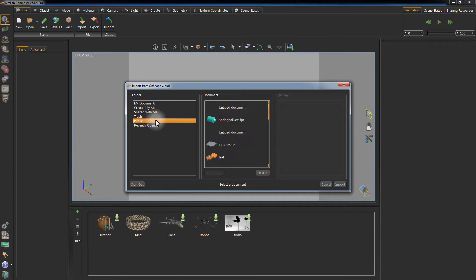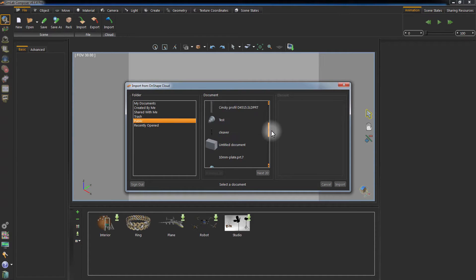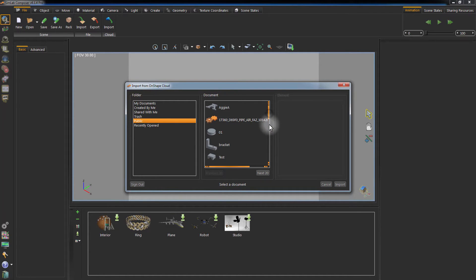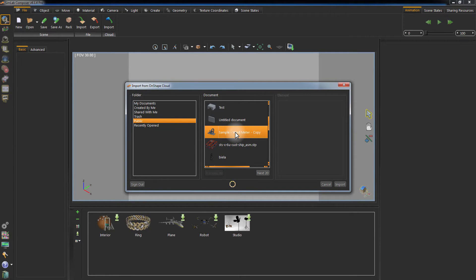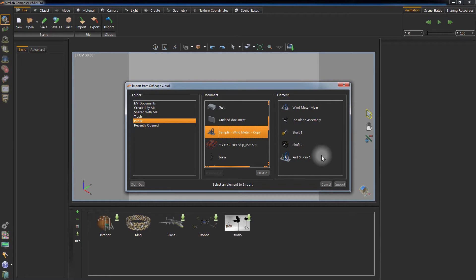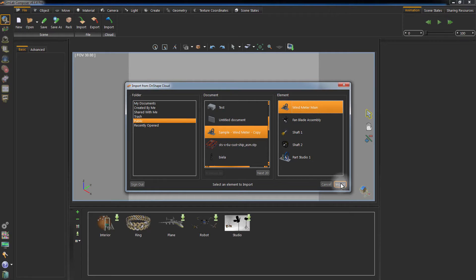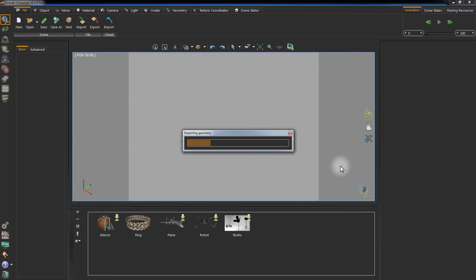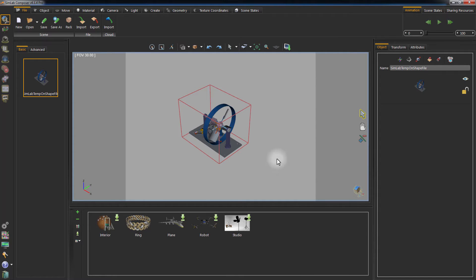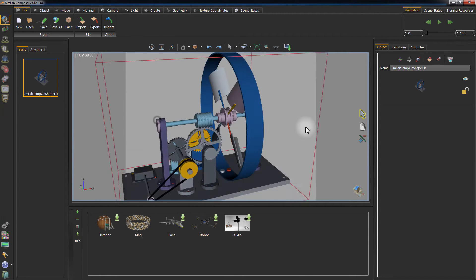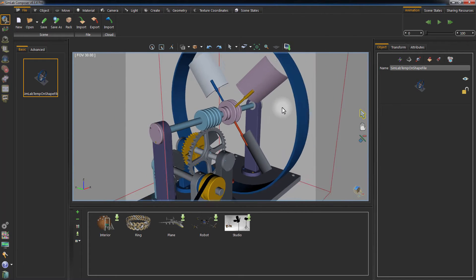Once you select a folder from the list, the contents of that folder will be displayed in the documents list. Select a document to display all the elements included in that document. Click OK to import the selected design from Onshape's cloud server to Simlab Composer. Simlab Composer has imported the design and assigned default materials that resemble the materials applied in Onshape.